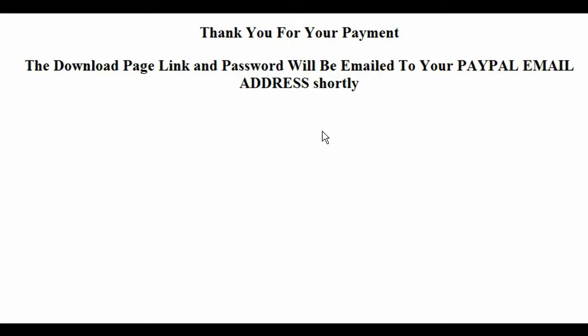This way you never have to worry about somebody hacking your download page and getting your product, because they just can't, because there's no password given on this page.